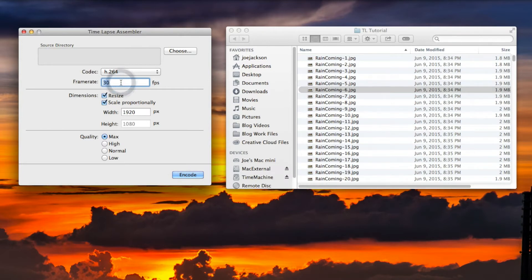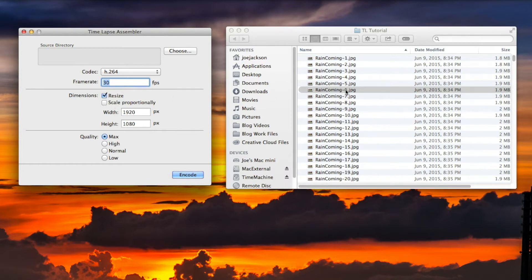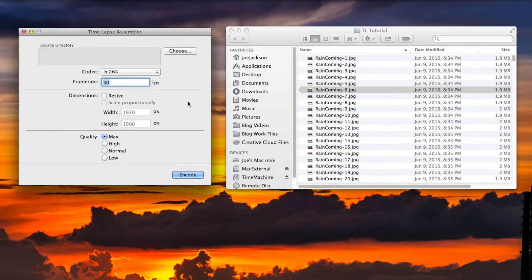Now we go over dimensions. You have resize and scale proportionally - uncheck or check it. I want to comment on this. If your files are already 1920 by 1080, what mine are, and you uncheck resize, for some reason or another, the way the program is written, we actually create a much smaller file.